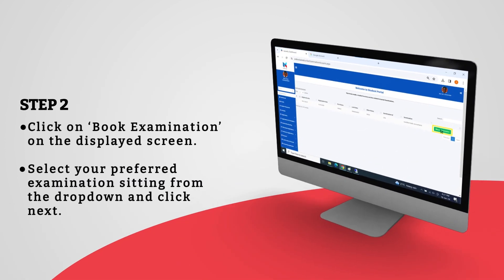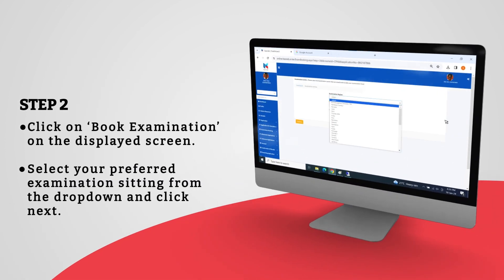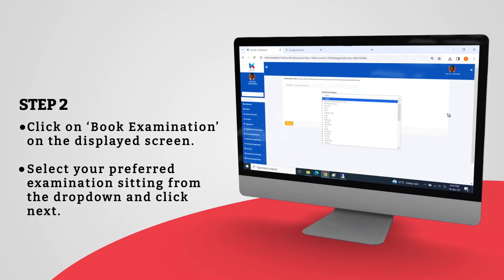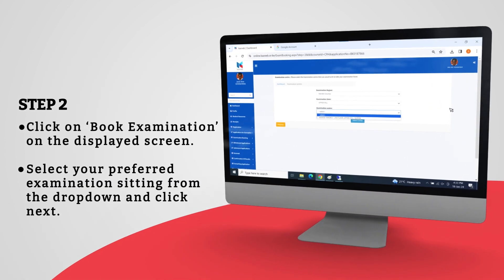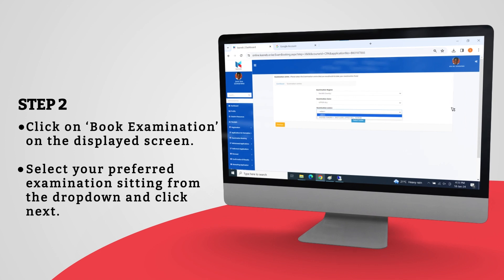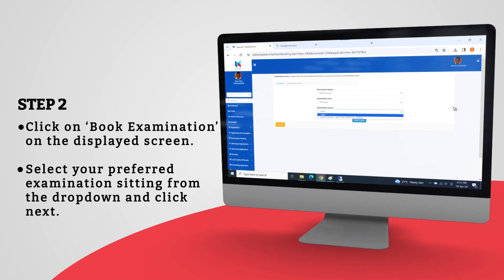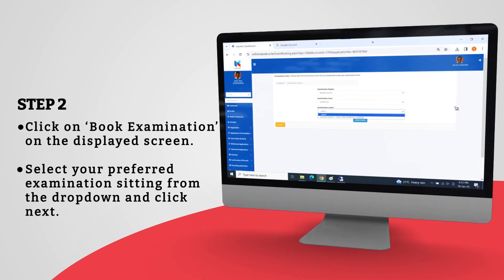Click on Book Examination on the displayed screen. Select your preferred examination seating from the drop-down and click Next.